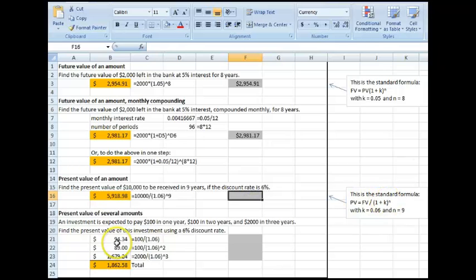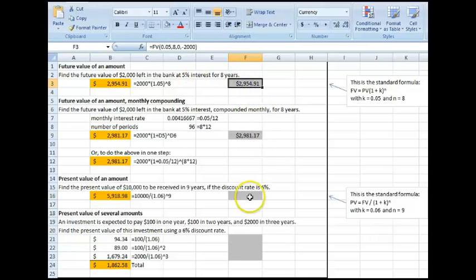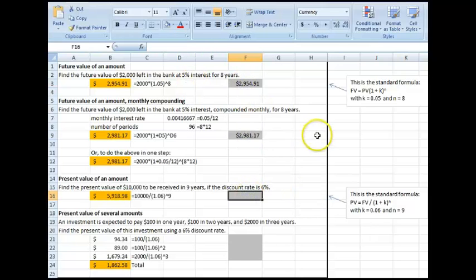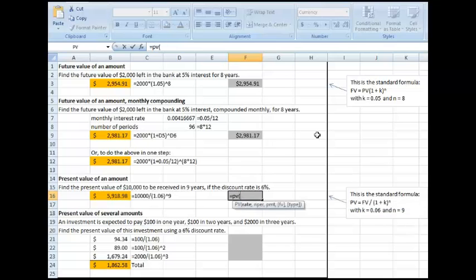Let's take a look at this one. This is now a present value. So these two are future values, right, FVs. This is now a present value. So Excel has present value functions, PV, so equals PV, open parentheses.